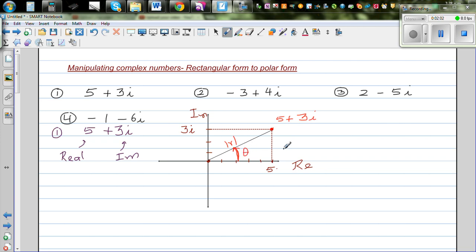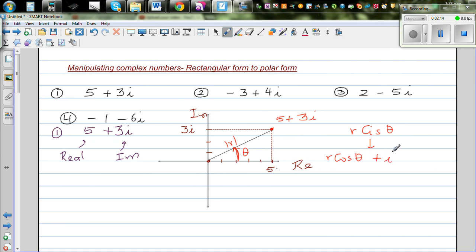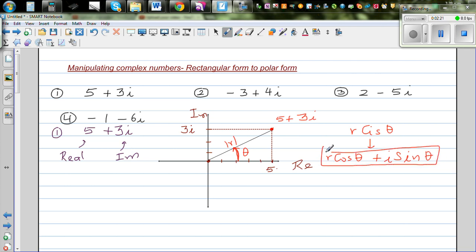So you write in terms of r and theta. And the form that you write is r cis theta. R cis theta stands for r cos theta plus i sine theta. This is the abbreviation for r cos theta plus i sine theta. So we want to find what is r and what is theta.